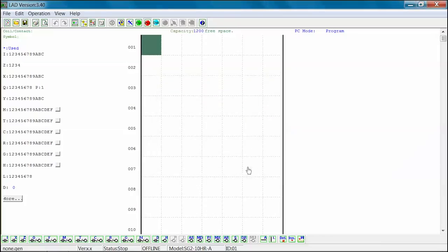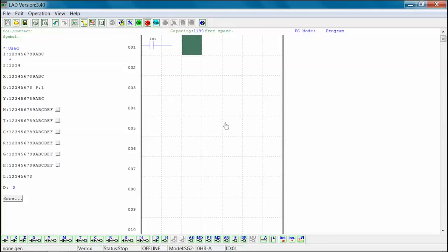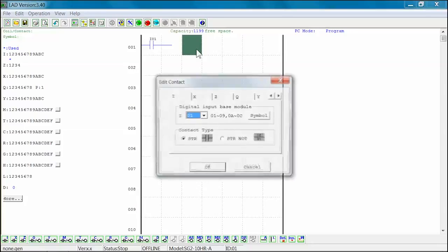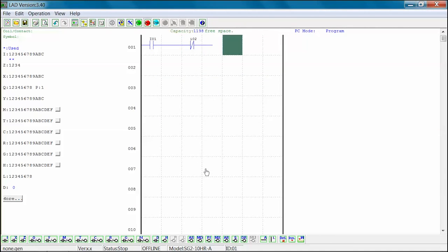In the following example, we will insert a normally open I01 into column 1, rung 1. Next, we will insert a normally closed I02 into column 3, rung 001. Then, we will insert a normally open I03 into column 5, rung 1.